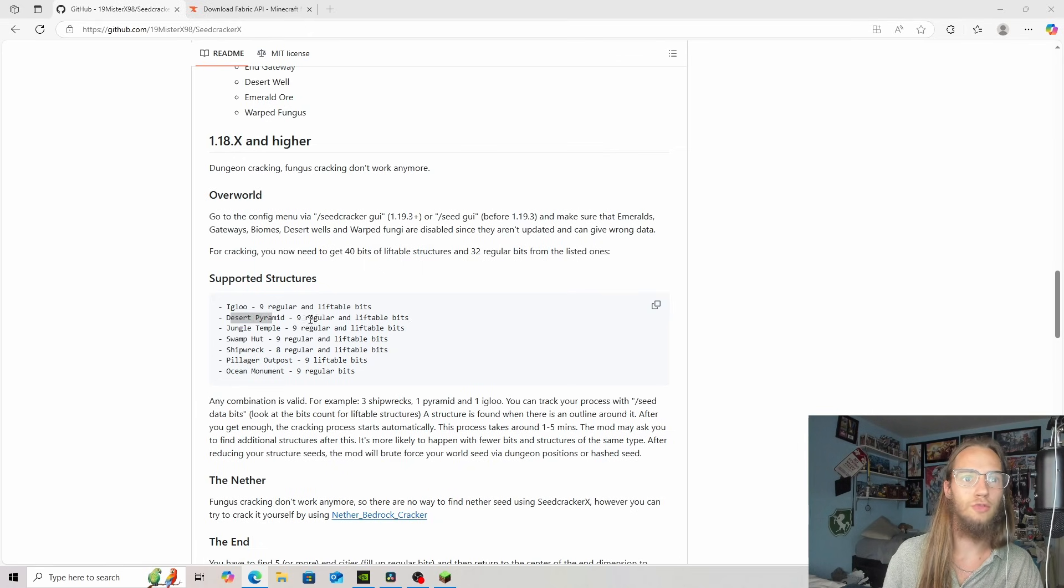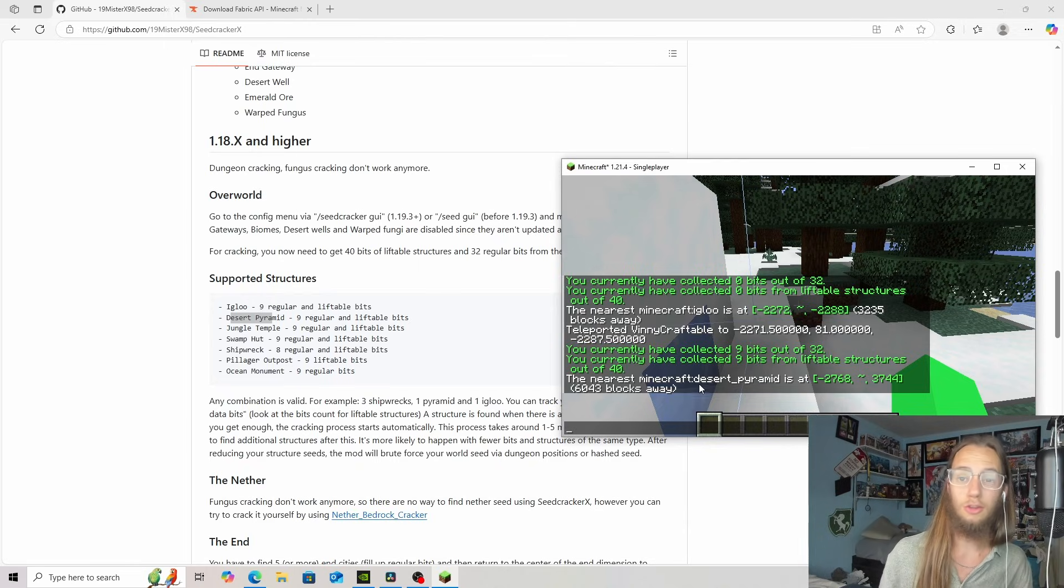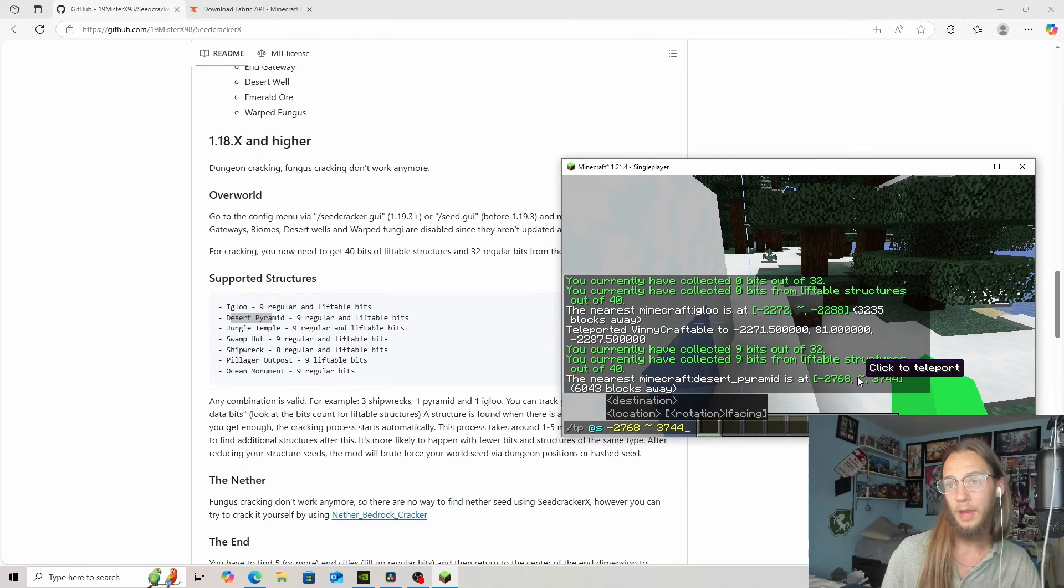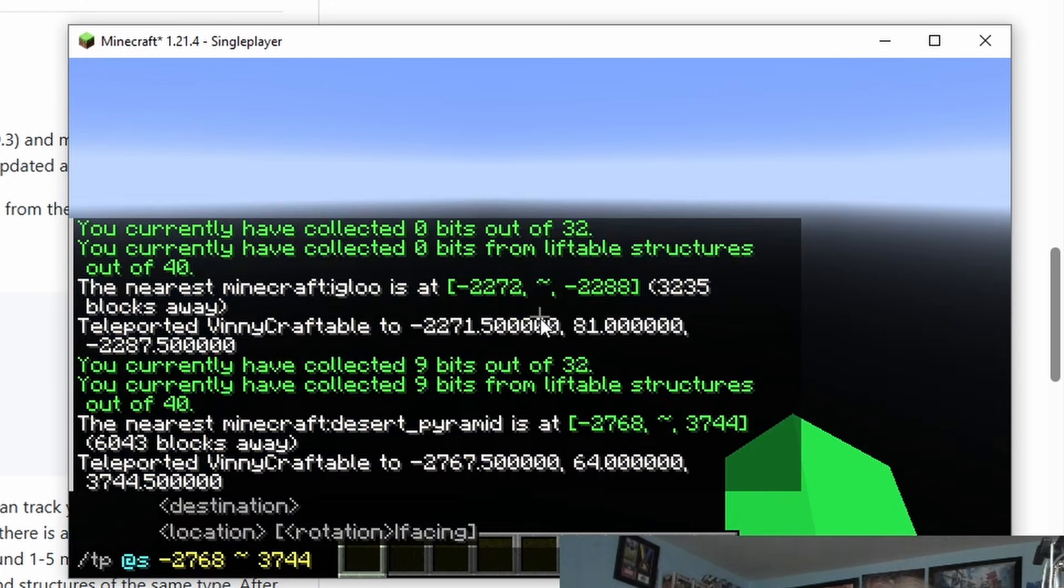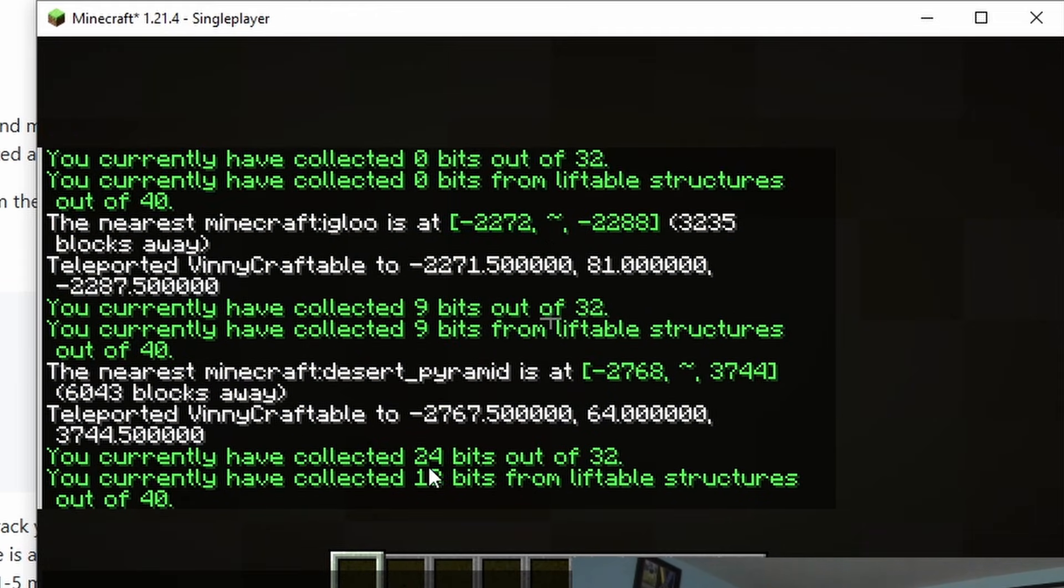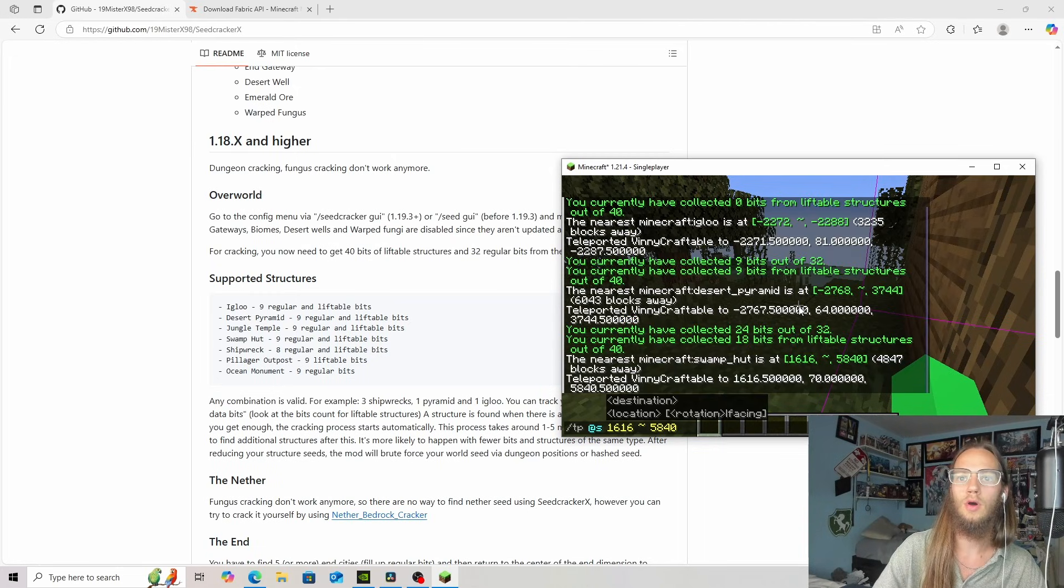Now let's search for the desert pyramid. Cool. It took a little bit, but desert pyramid is 6,000 blocks away. Let's teleport to that. And if we do the seedcracker bit, we now have 24 and 18. And it has found a spawn point.